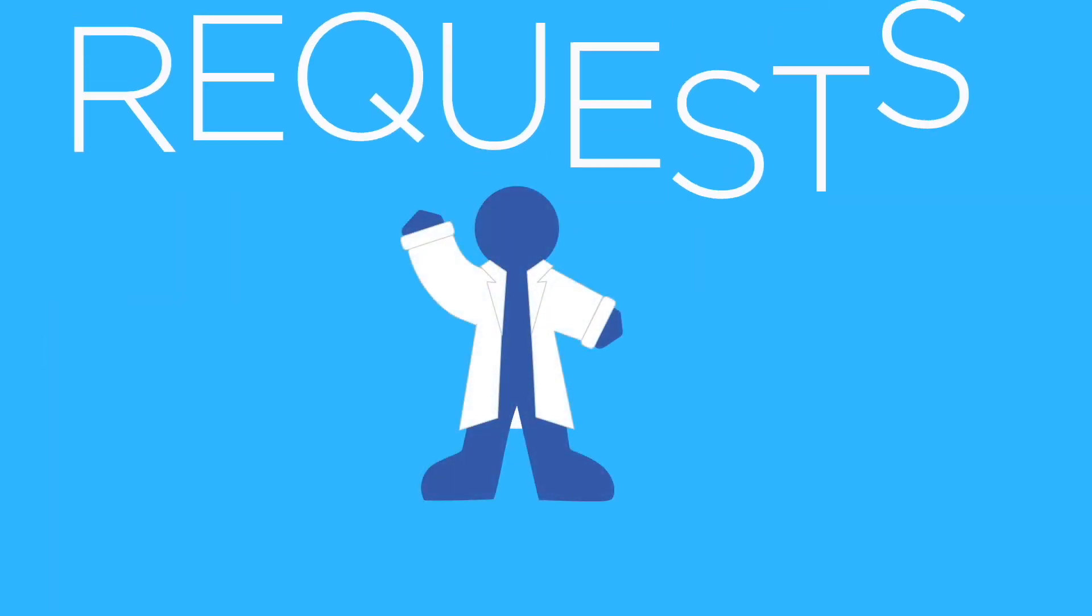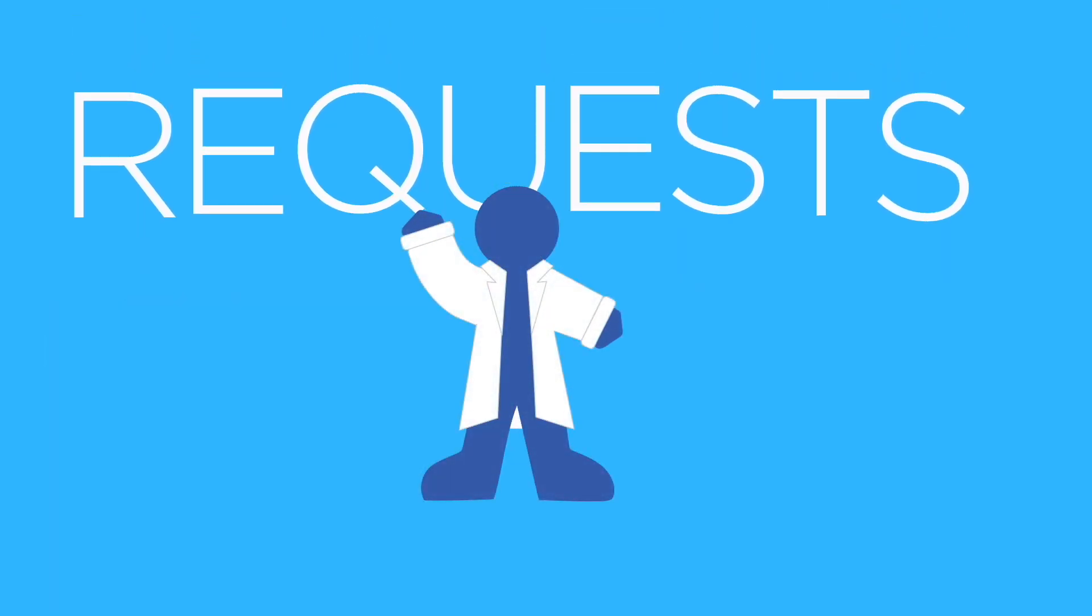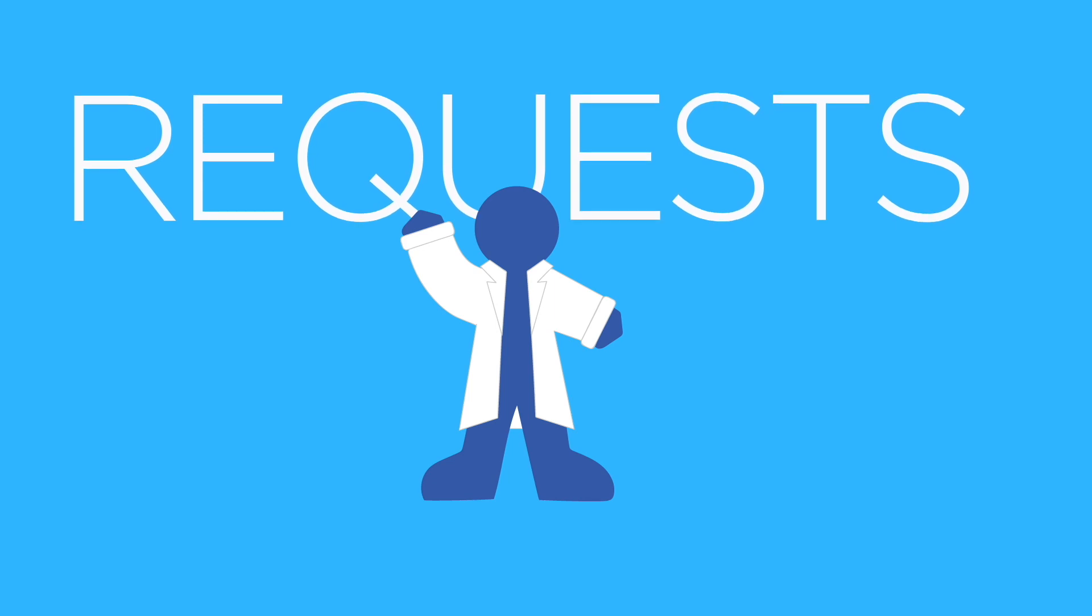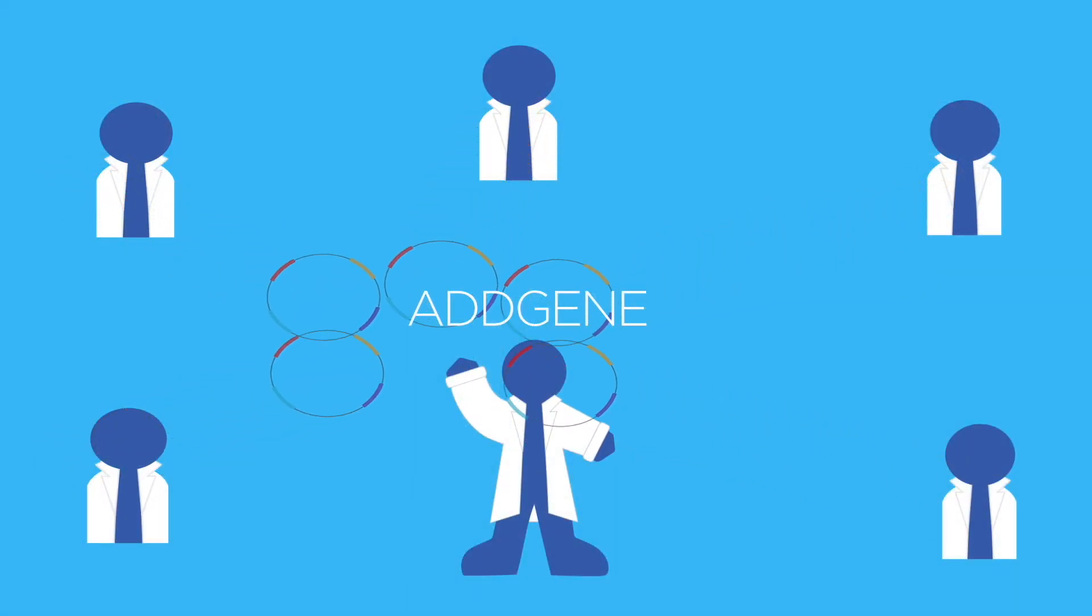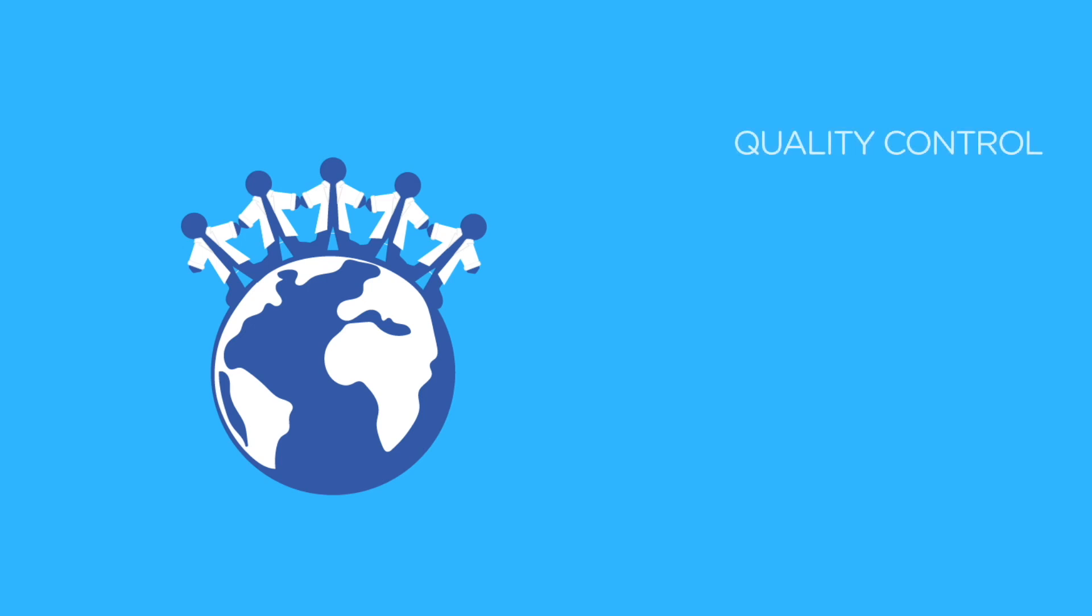Before Addgene, scientists were tasked with repeatedly shipping plasmids after each publication. Now, scientists ship their plasmids to Addgene once and we take care of the quality control, MTA compliance, shipping, and record keeping.